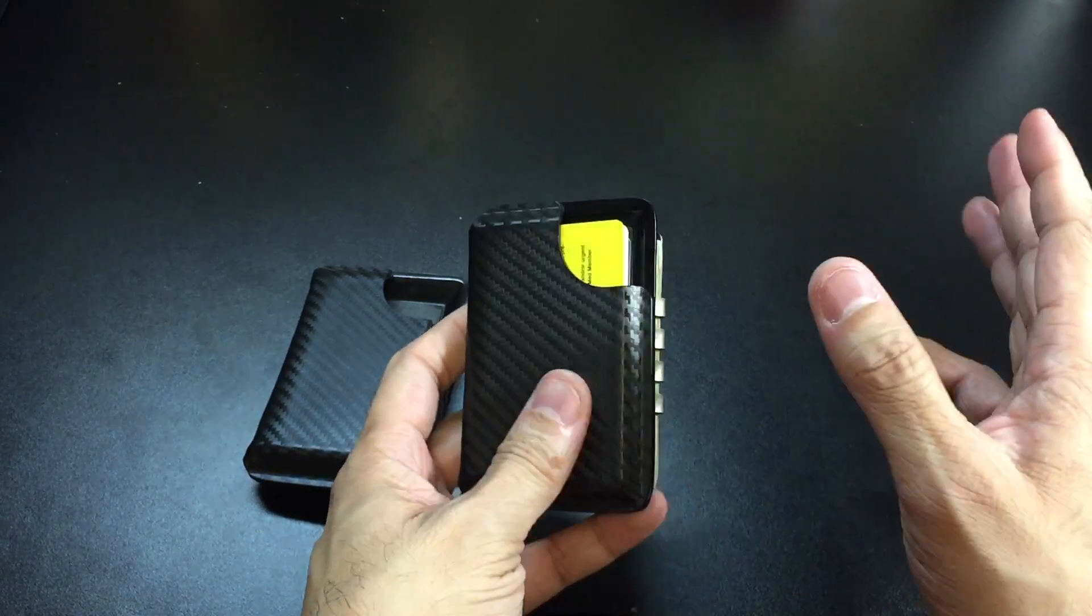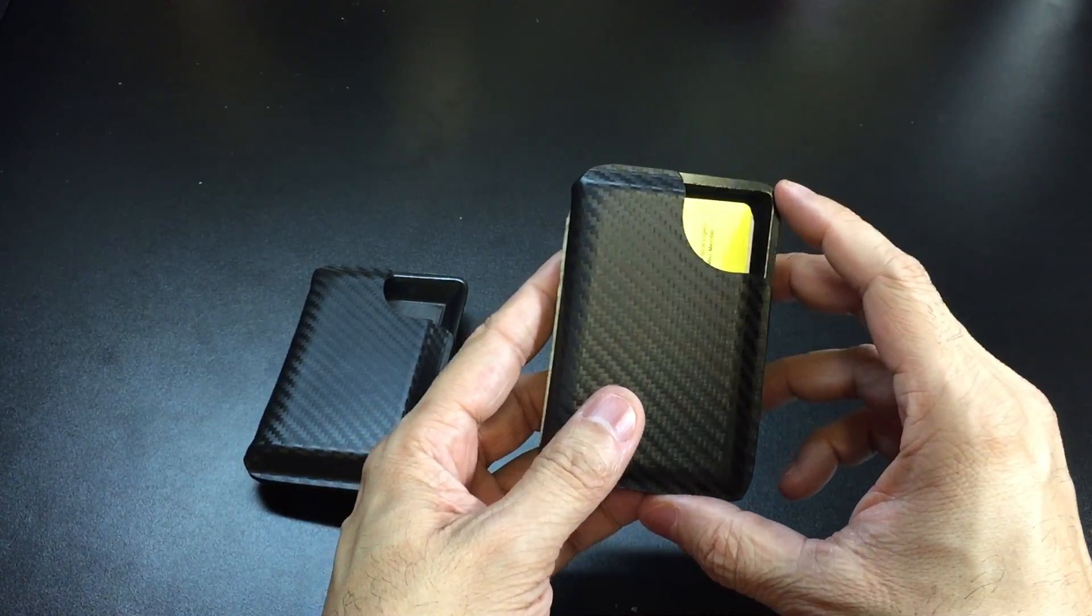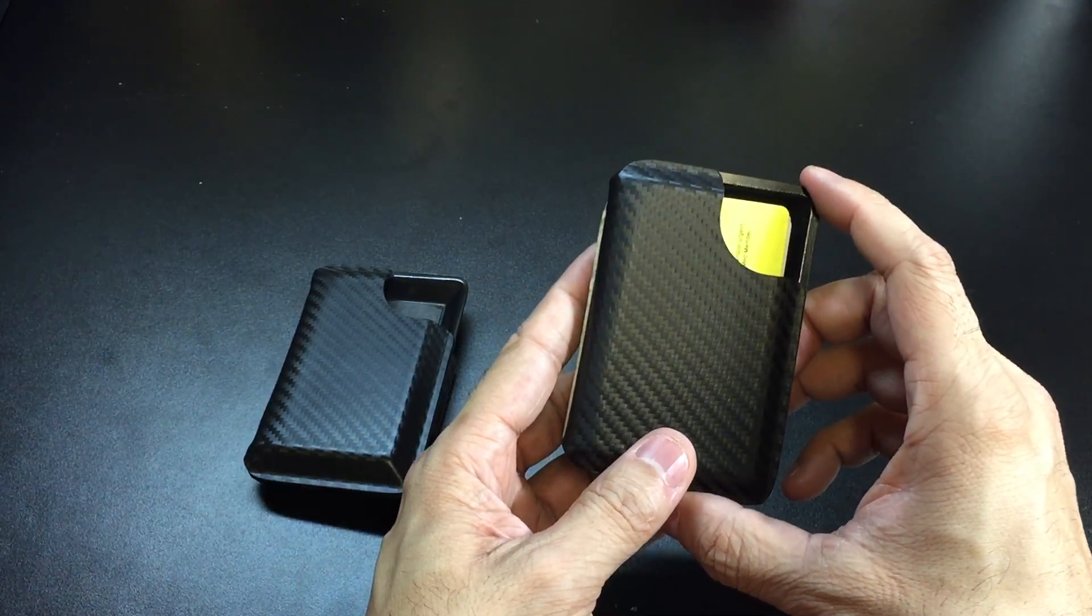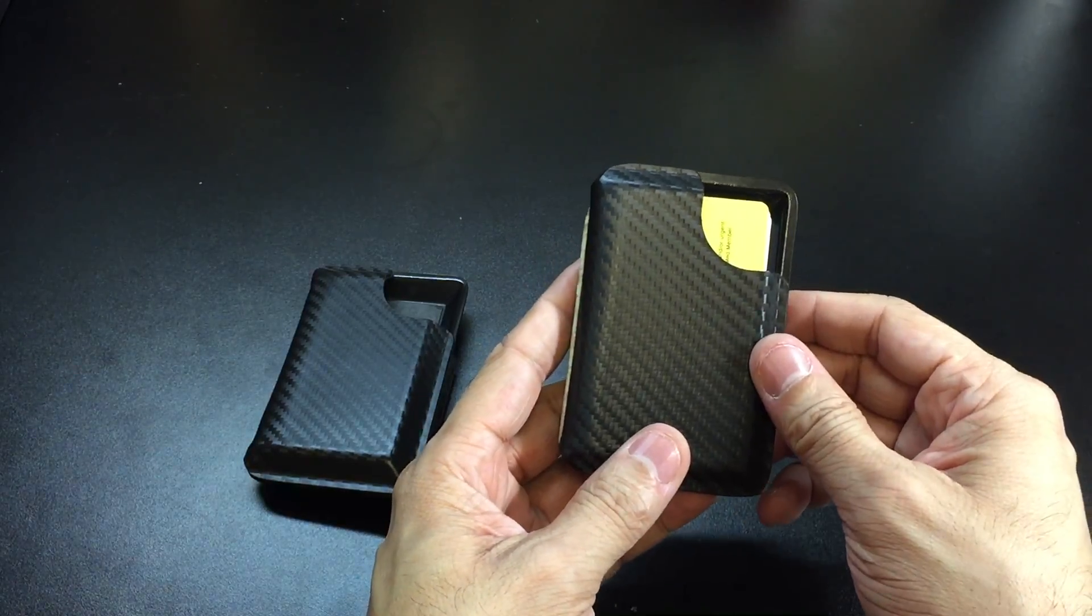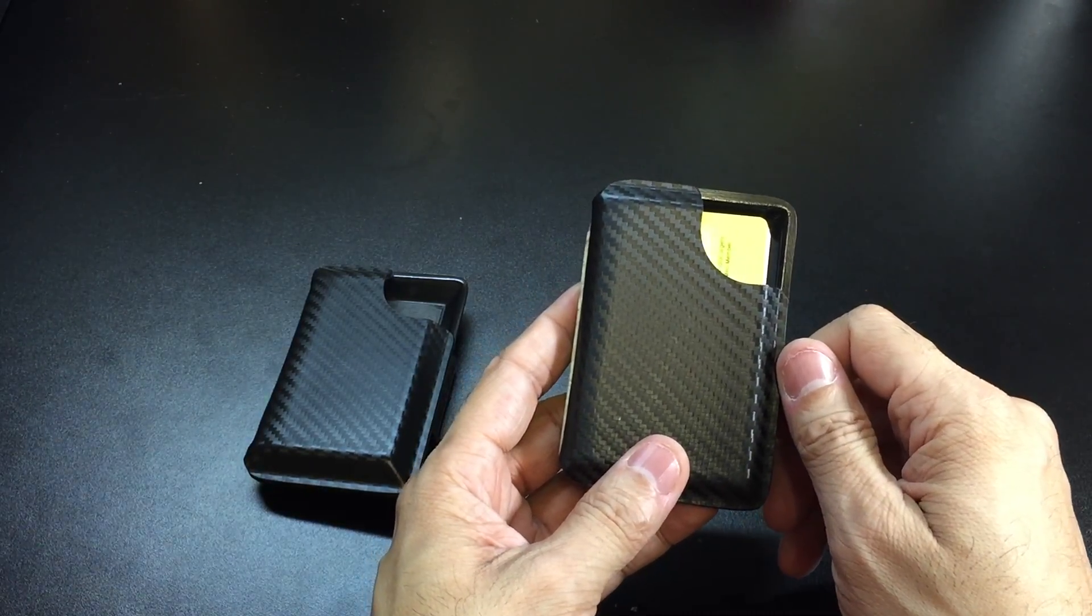So there it is, these are the Combat Wallets 2.5 model from Hellbent Holsters. Let me know if you guys have any questions, thanks.